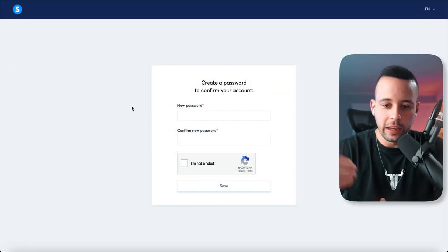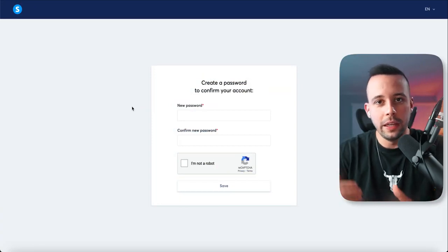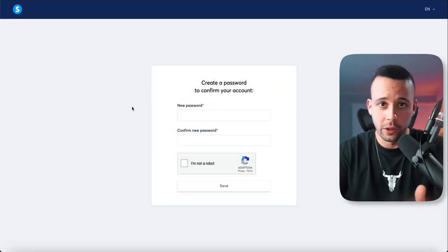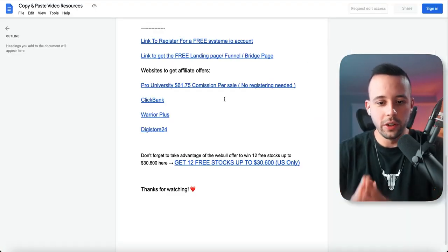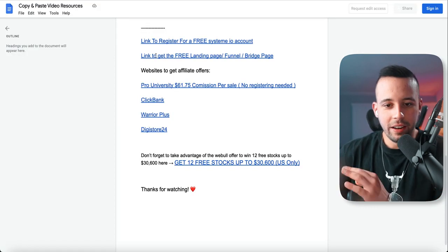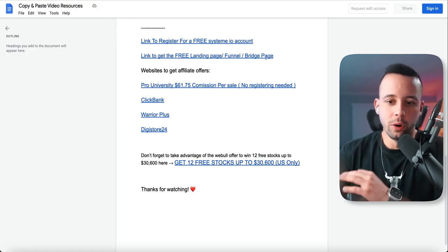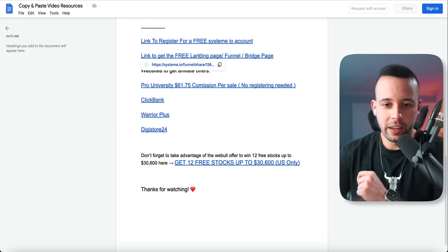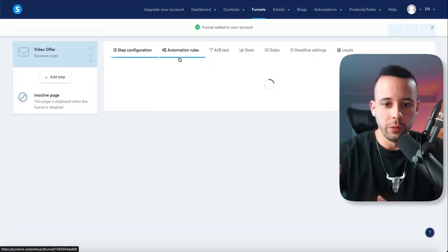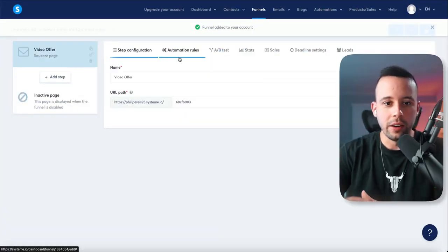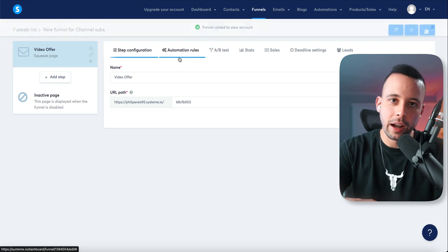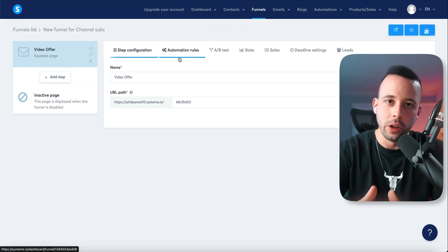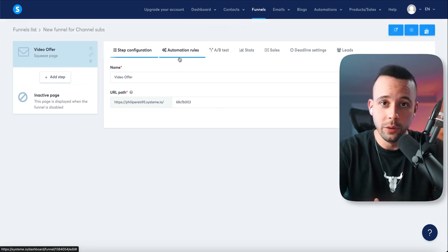After you click the link, it's going to take you to a page where it's asking you to create a new password. Once you're on this page, all you have to do is go to the text file — which is the file you can see on your screen right now — where it says 'link to get free landing page funnel or bridge page.' Click that link and it's going to redirect you to your account and import the website into your account. I've already created this website for you.